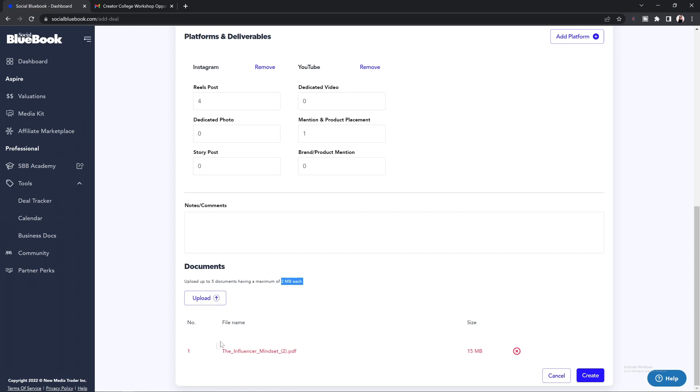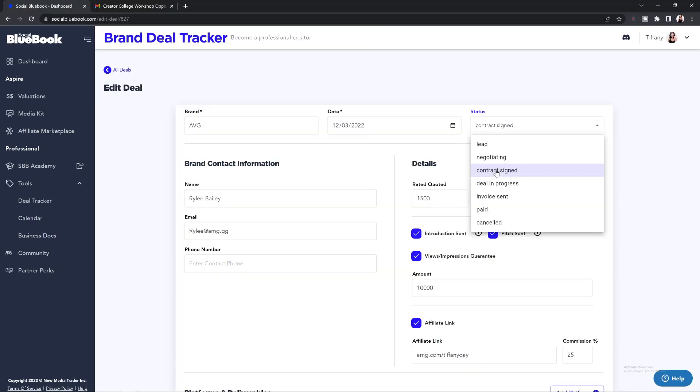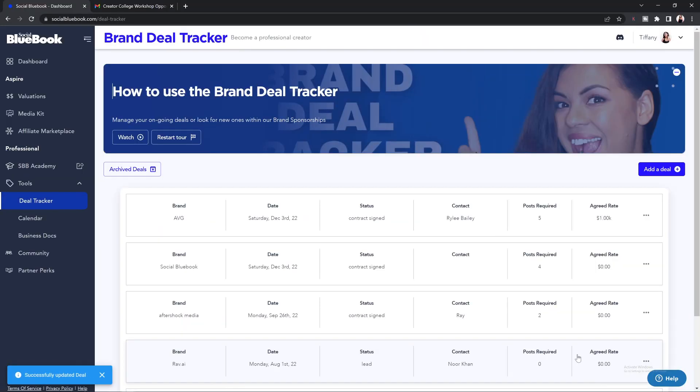Once you've inputted all the important details of your deal, you can use other great features such as a brand deal calendar to schedule out all of your important deadlines and dates to stay on track. Just keep in mind that a deal will only appear within your calendar for scheduling once it's been marked with the status of "contract signed." So let's now showcase how the calendar feature actually works.